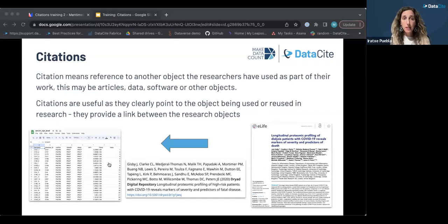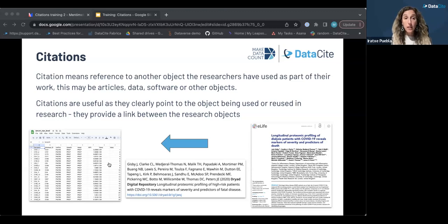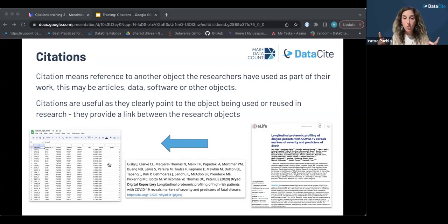A citation means a reference to another object — a resource, a publication, etc. — that researchers have used as part of their work. Traditionally many think of citations to articles, but it doesn't necessarily need to be an article; this can be a citation to data, software, a resource, a protocol, or many other objects created as part of research efforts. Citations are useful because they clearly point to the object being used, providing a link between objects that we can trace and understand how a particular dataset is being used in further research.